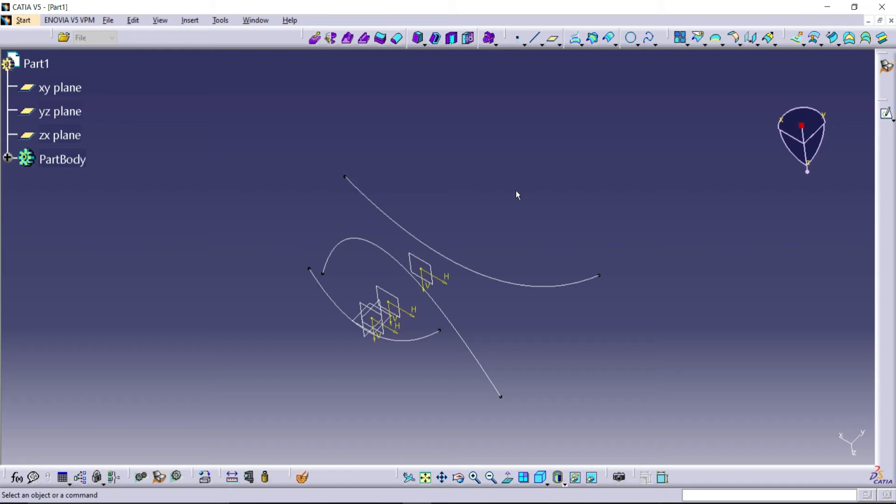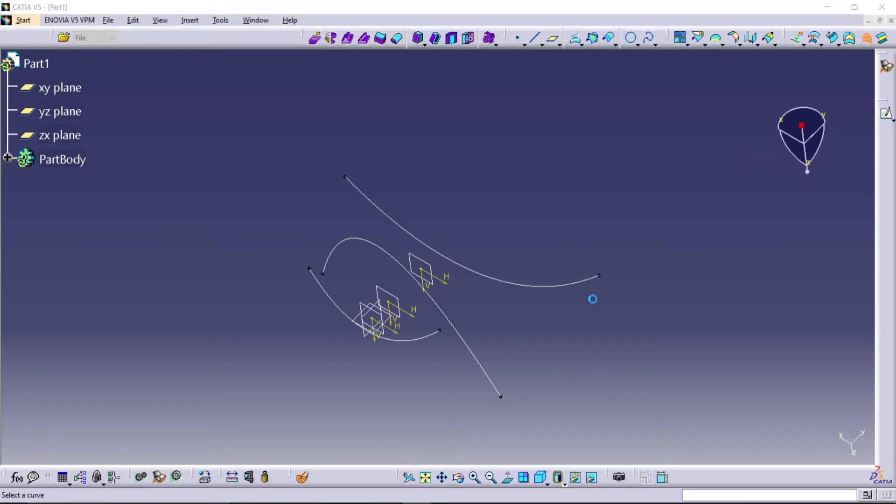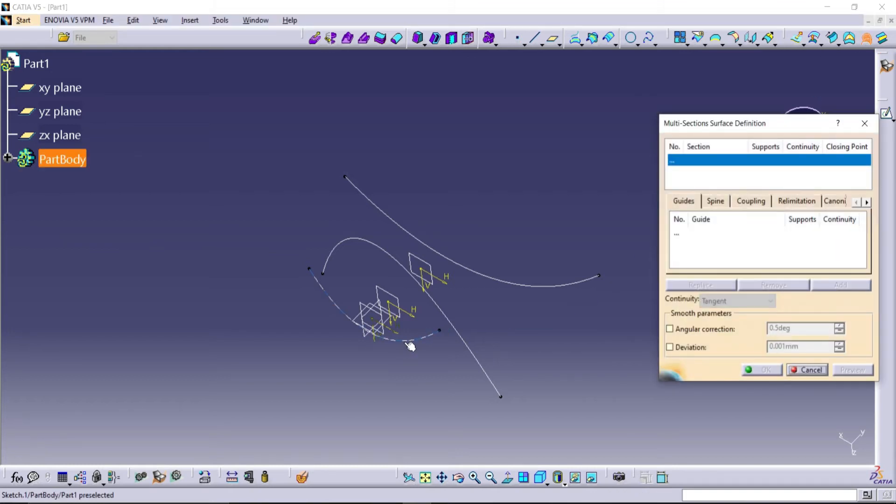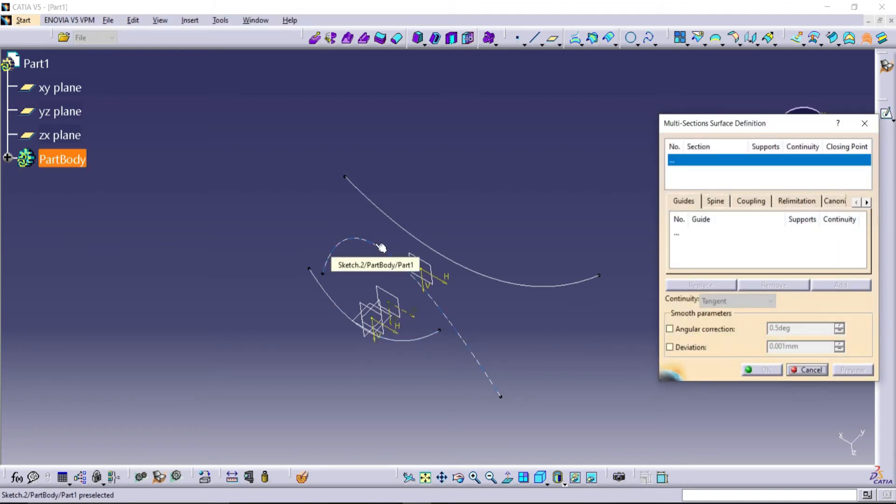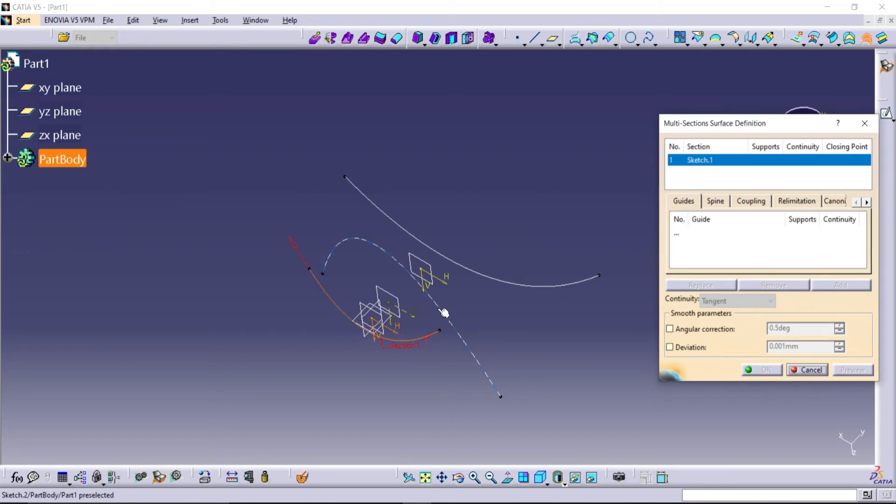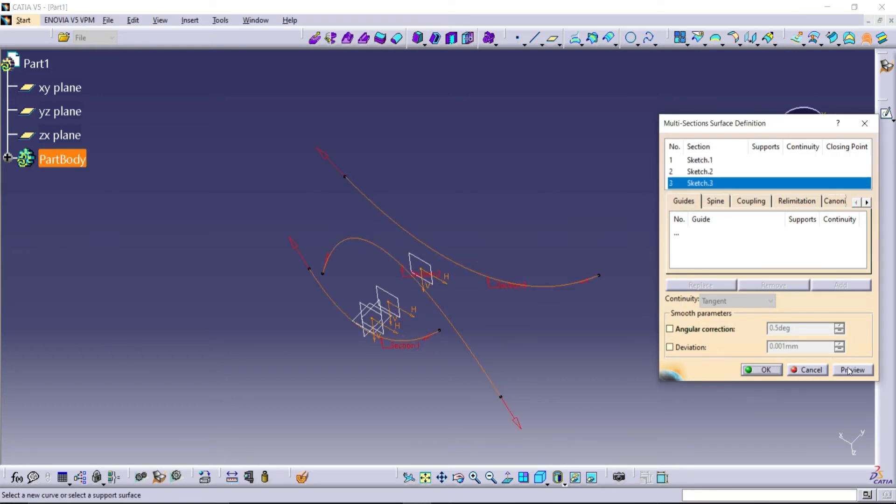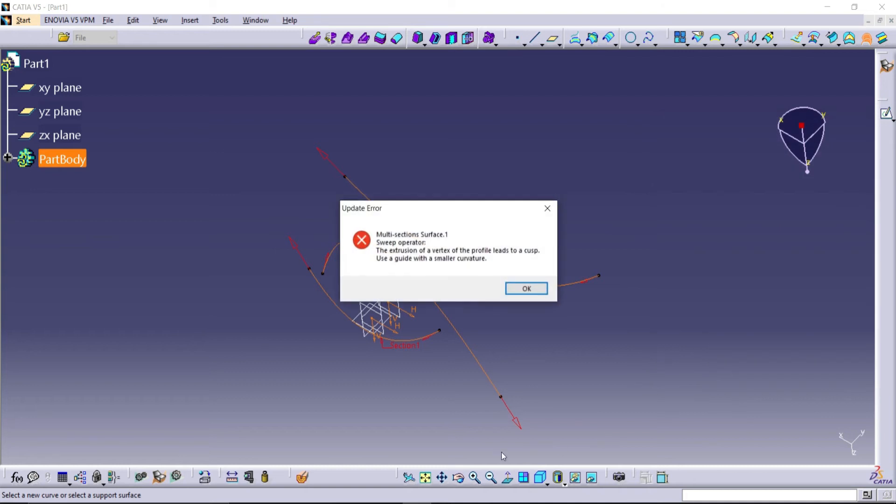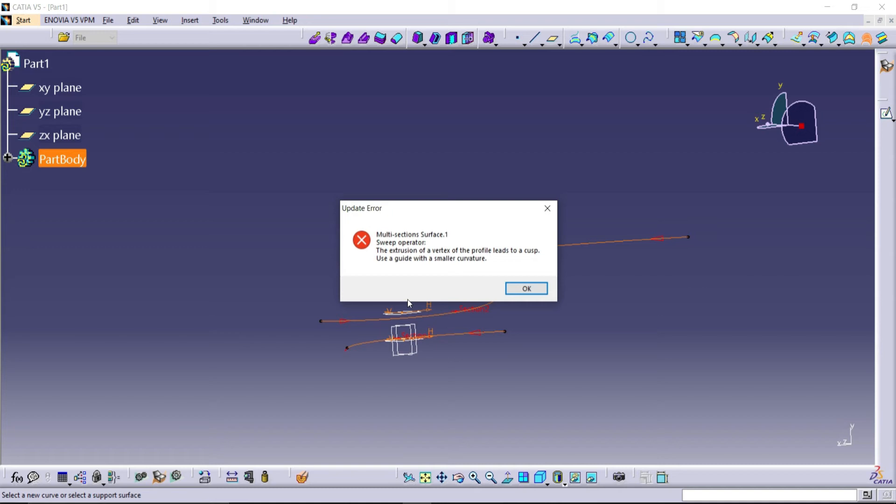For that, I am going to choose multi-section surface. This is my first sketch, this is my second sketch, and this is my third sketch. So here I am going to select my three sketches: one, two, and three. Click preview. This is the error our subscriber got. To solve this error, we need to give guidelines for our curves.